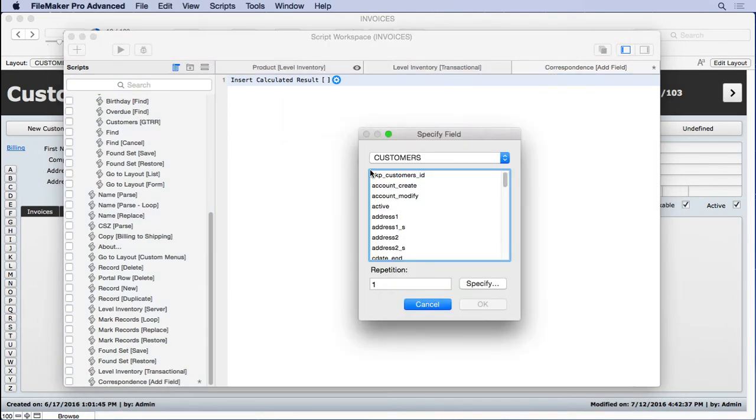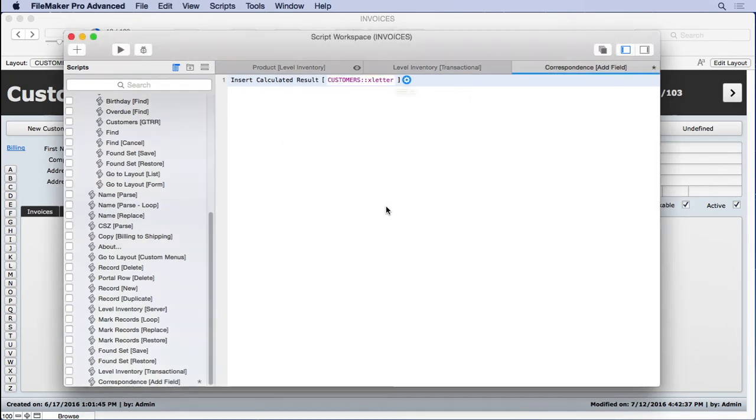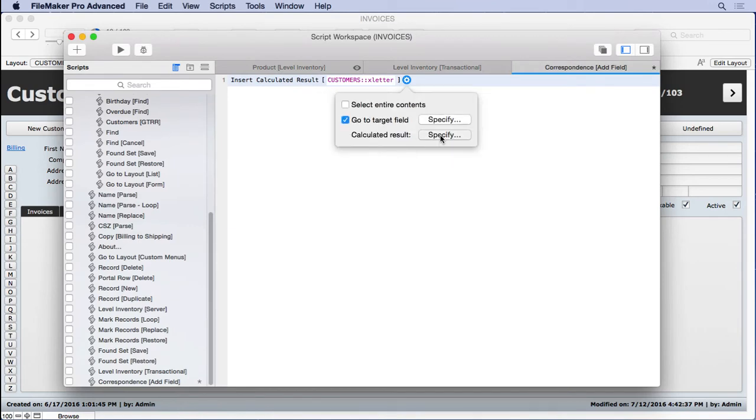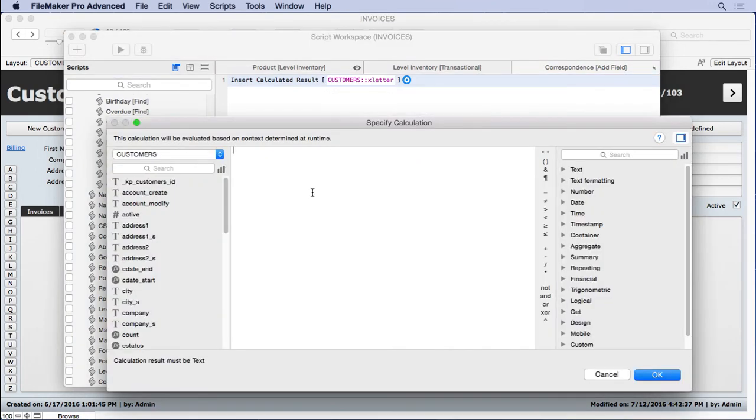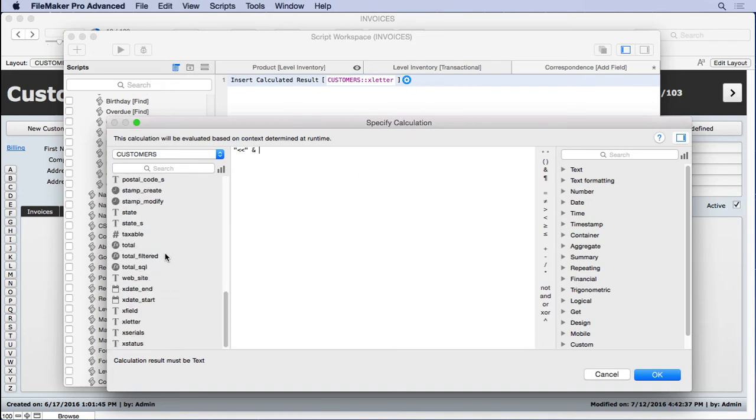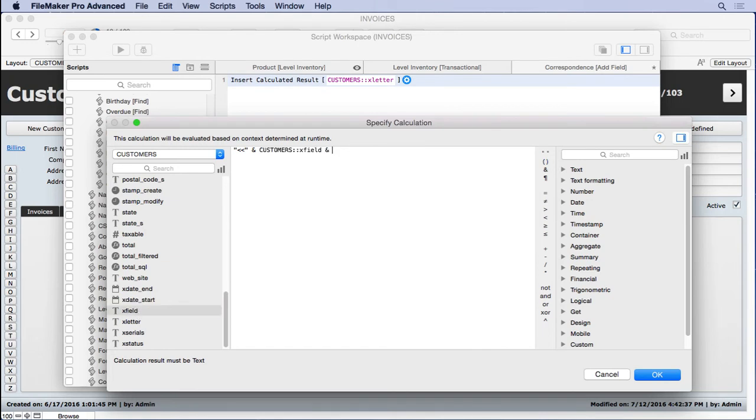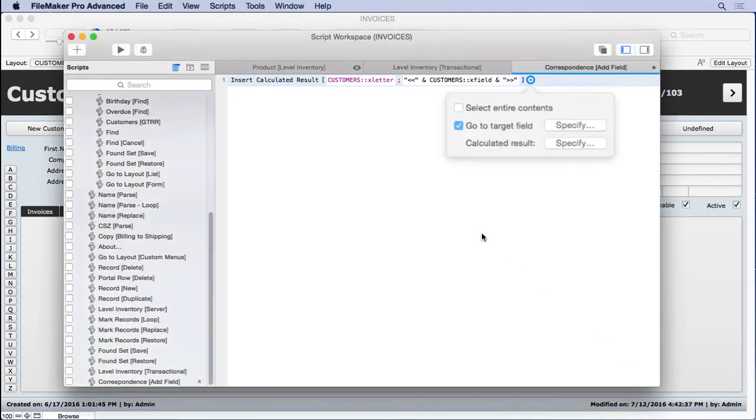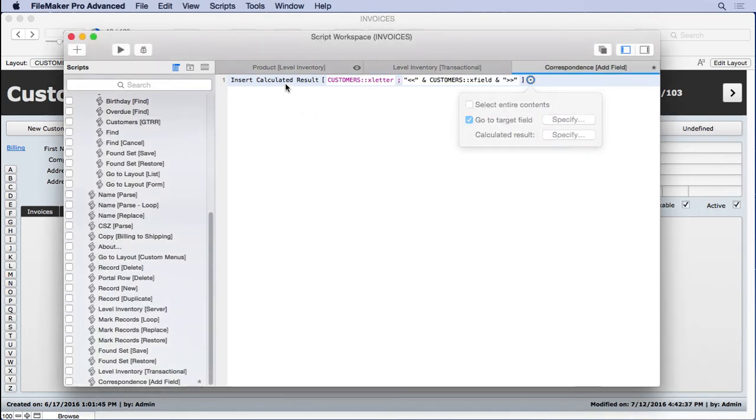So we'll set the field as X letter. And the formula is very simple. Quote, less than, less than. They look like chevrons, but they're more cross-platform compatible. And then we'll come in here and put whatever's the next field and catenate it with greater than, greater than. So this will look a lot like a merge field. People won't be able to tell the difference. And let's try that out. Let's see what happens. We'll save that.